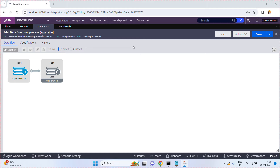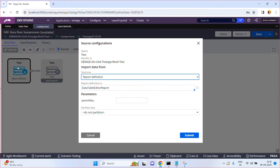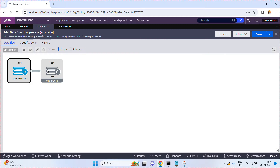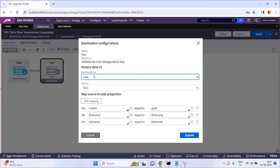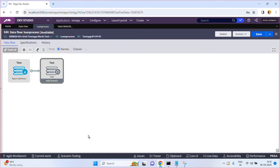Hello friends. In this video I am going to explain about a few more data flow shapes. Today we will see a filter shape and a data transform shape in the data flow. In my last video I already explained about the source and destination. In the source shape we configured the report definition and in the destination shape we configured the destination as a case. This data flow fetches the data using the report definition and processes the data, meaning for each input record a case got created.